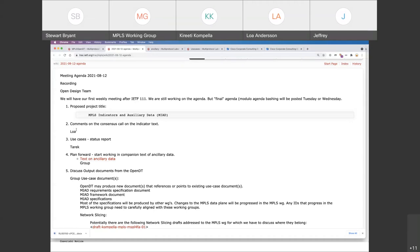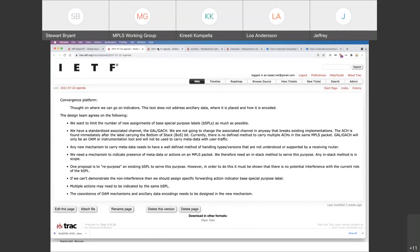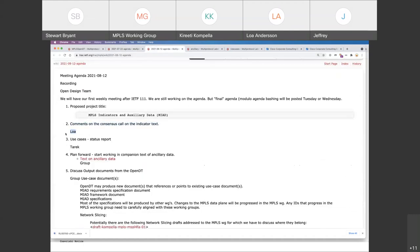Last time we met as a design team we reviewed text specific to the label indicators — how do we indicate that data is present in an MPLS packet. There are comments on the mailing list. I'm going to organize them for the next meeting, and if you have more comments on that text please send them in now so we can include them in the discussion I intend to have next week.